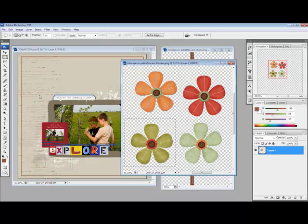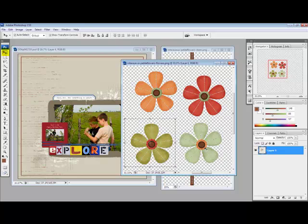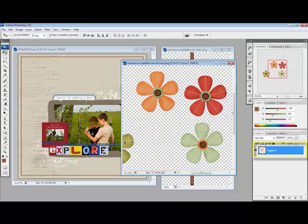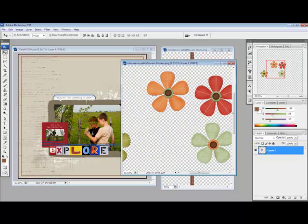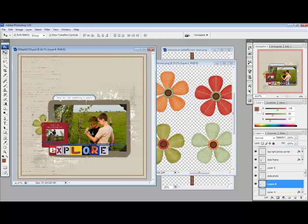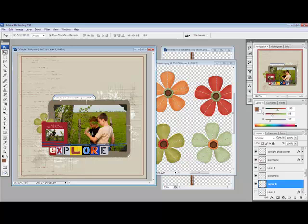Switch to the Move tool and then double check to make sure that the PNG layer is selected in the Layers panel. Drag the item you have selected over onto your digital project. Once it's there, you can resize it and reposition it.